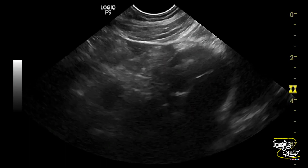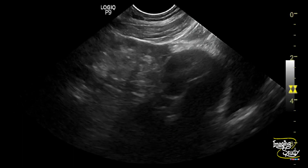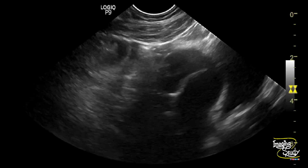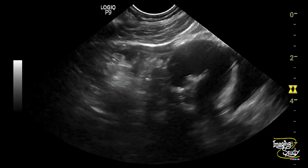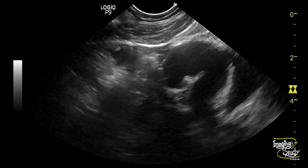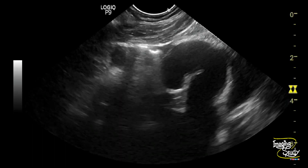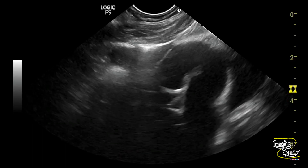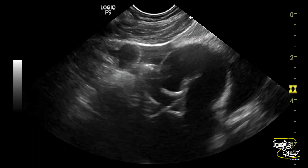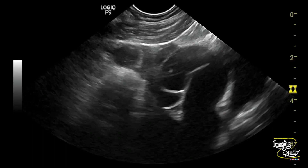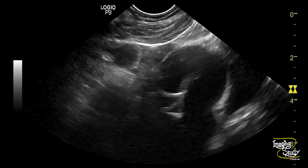It happens due to excess secretion with obstruction. Do you know what type of transducer I used to scan this patient? Well, this was the transvaginal sonography probe and I used it transabdominally.